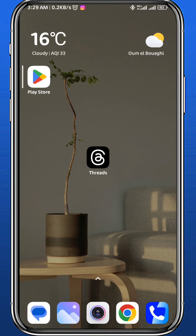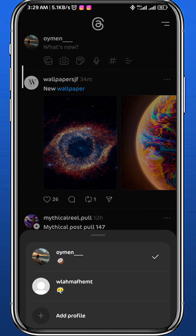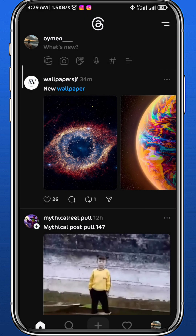Now let's finally open the Threads app. Of course you have to be logged into your account. Then you tap on your profile picture in the bottom right corner to open your profile, just like that.